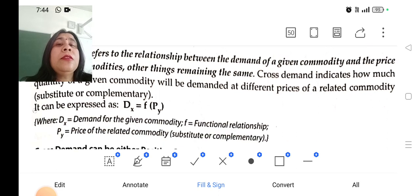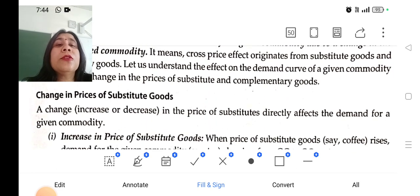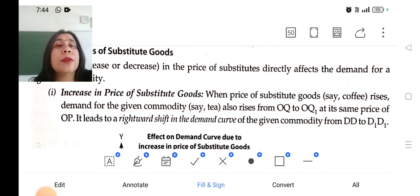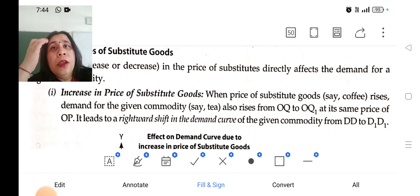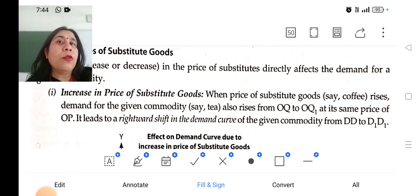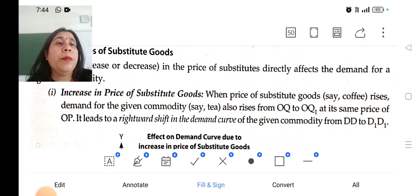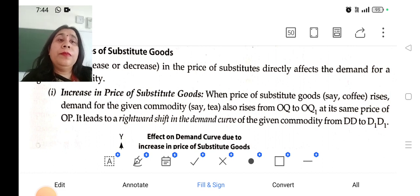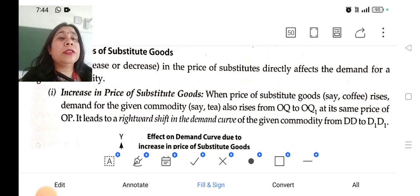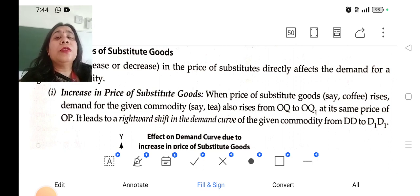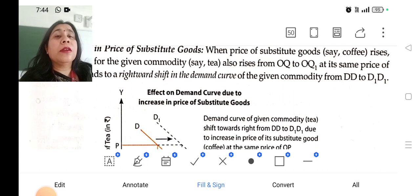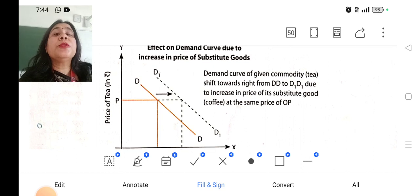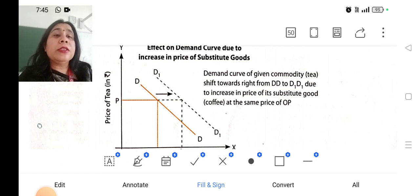Change in the price of a substitute good — what will happen if the price of a substitute good increases? For example, tea or coffee, ink pen or a gel pen: if the price of the substitute good rises, demand for the given commodity will also rise at the same price of the good. The demand curve will shift rightward. The price of the other good is rising, and demand for our commodity will increase, as you can see on the screen.